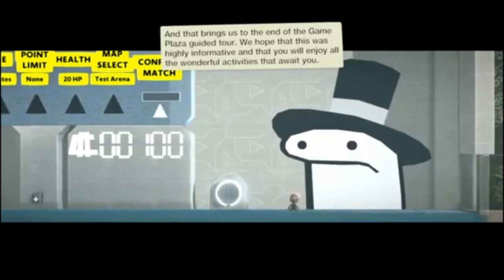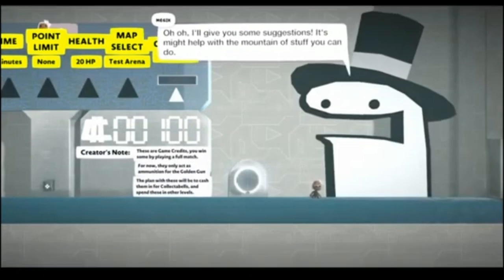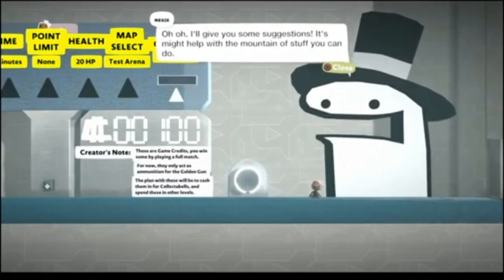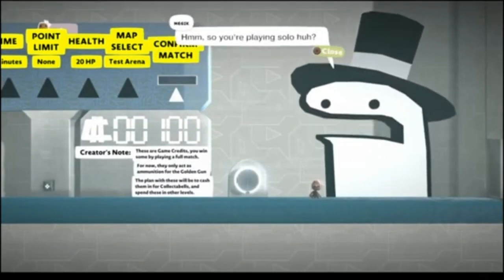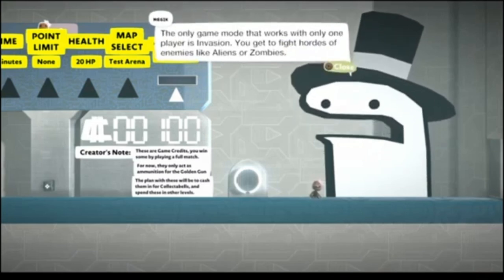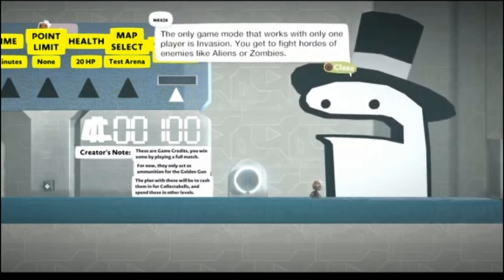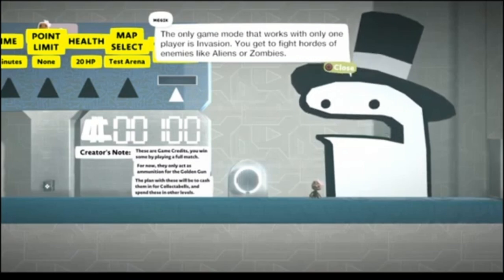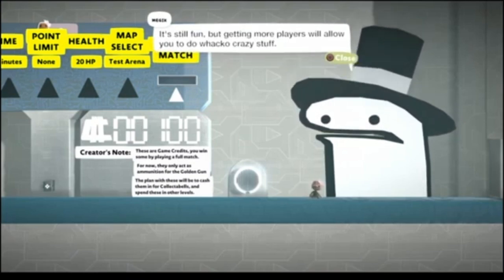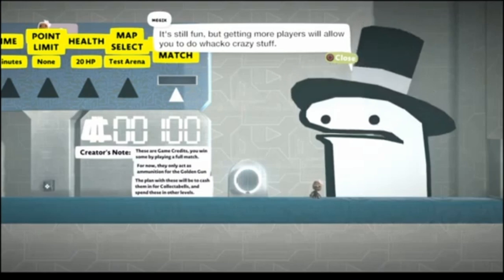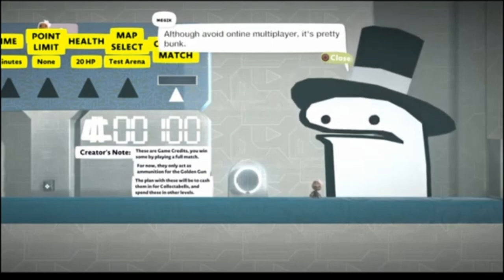Poor Magik! He looks so sad waiting! Have fun and good shooting! Alright! Playing solo, huh? Game mode works with only one player's invasion. You get to fight hordes of enemies like aliens or zombies. It's still fun, but getting more players will allow you to do wacko crazy stuff.